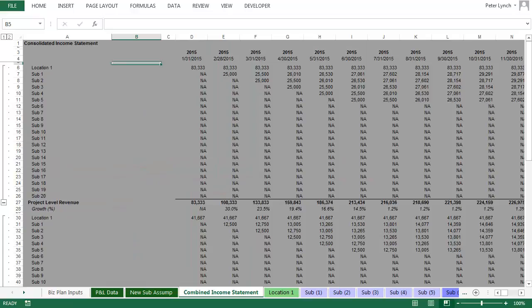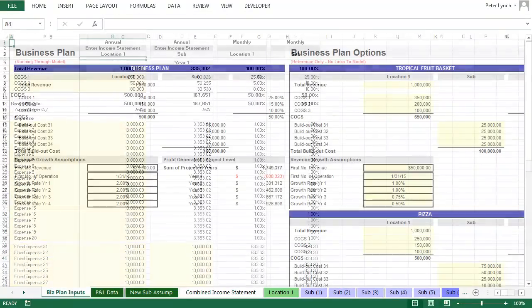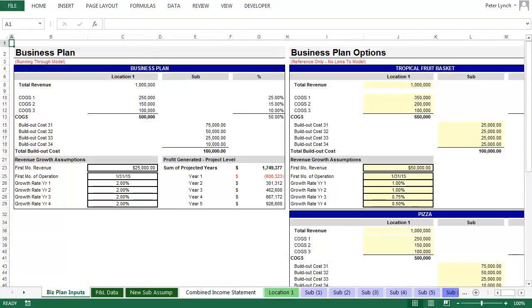So having walked through the model, we can create a few examples to get a better idea of how it all works together. To do that, let's look at a few different business plan options. I always think it's helpful to provide context when you're changing inputs in a financial model. So in this video, we're going to be looking at three completely fictional business models.